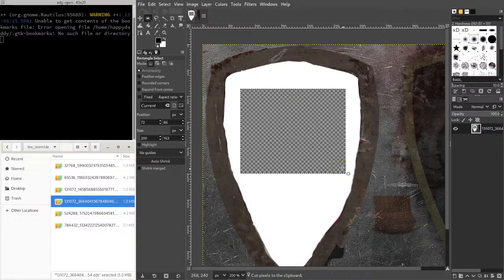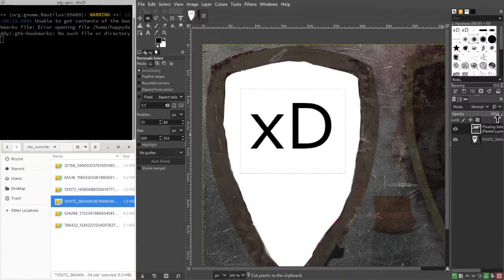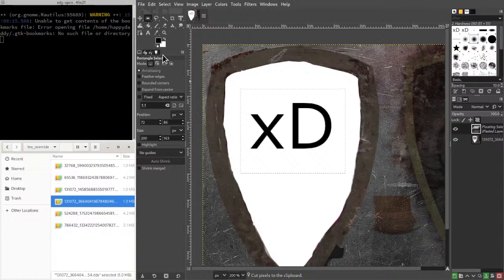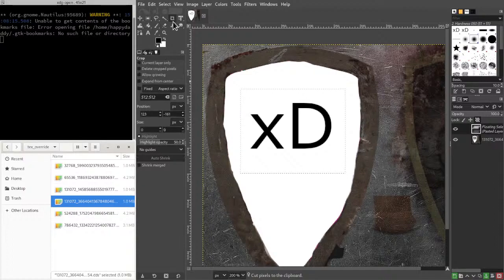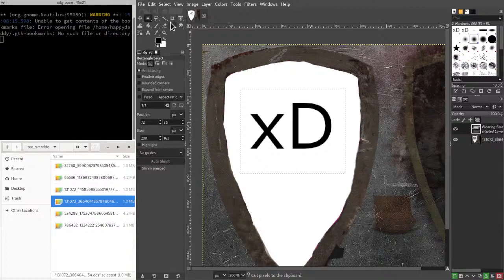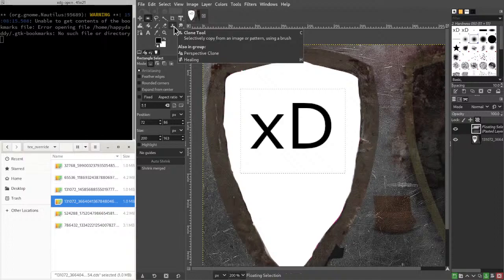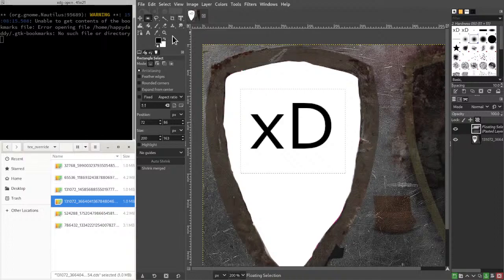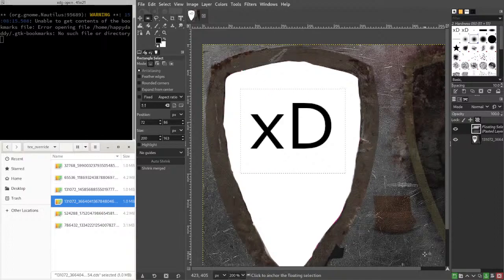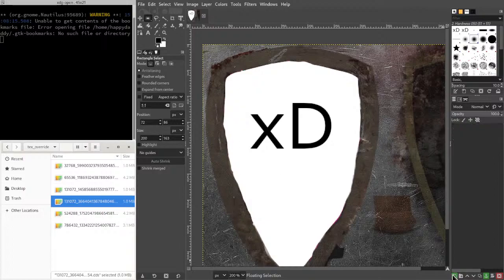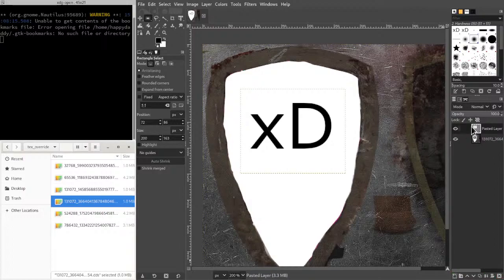I'm going to cut this, paste it. I think there is a crop tool. Let's just make it a new layer.